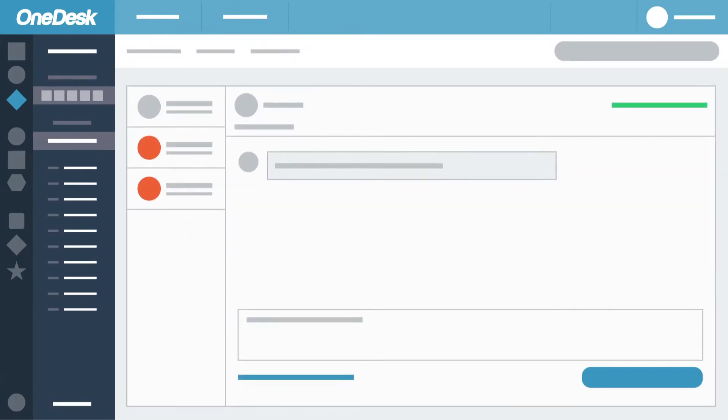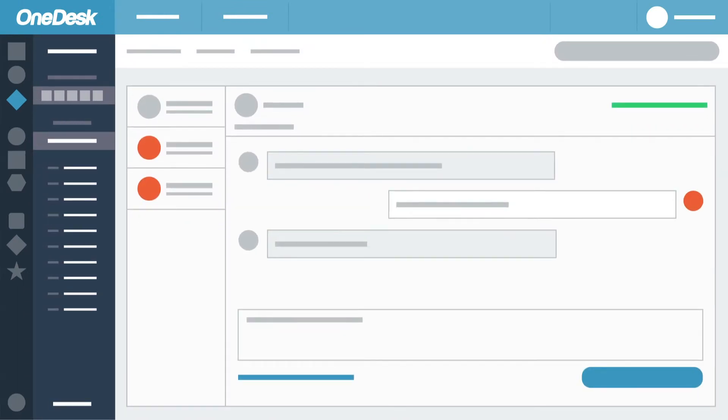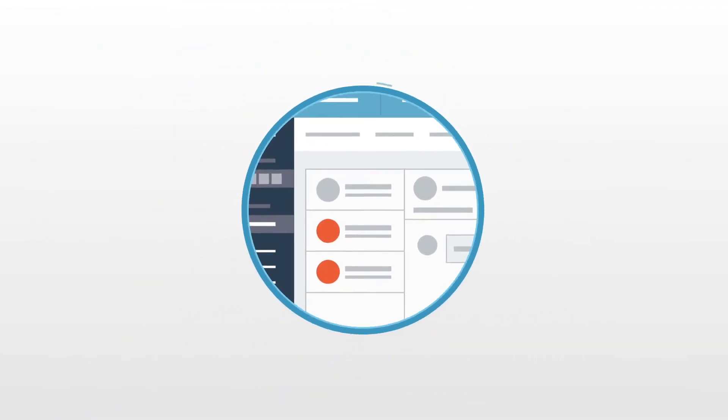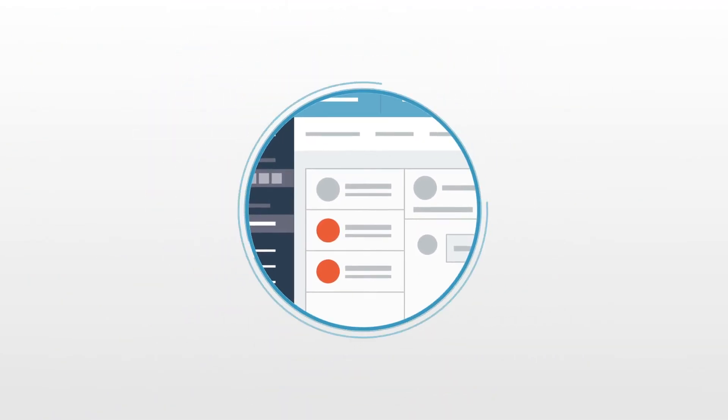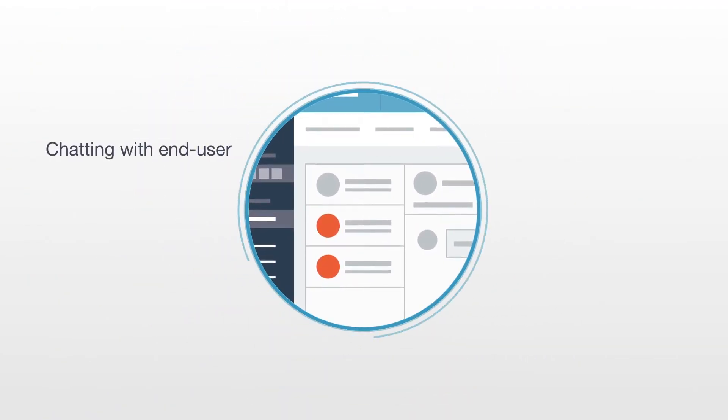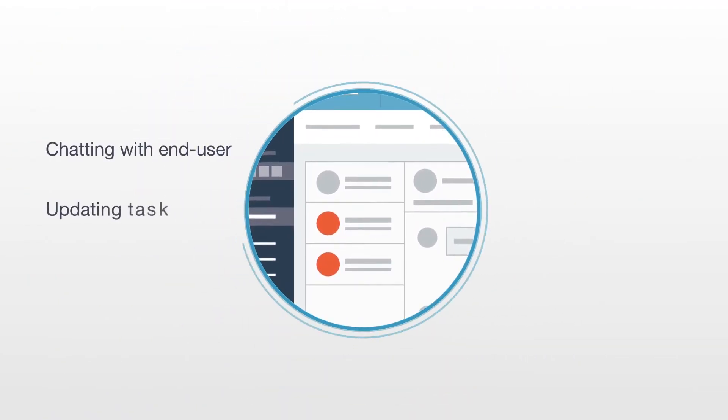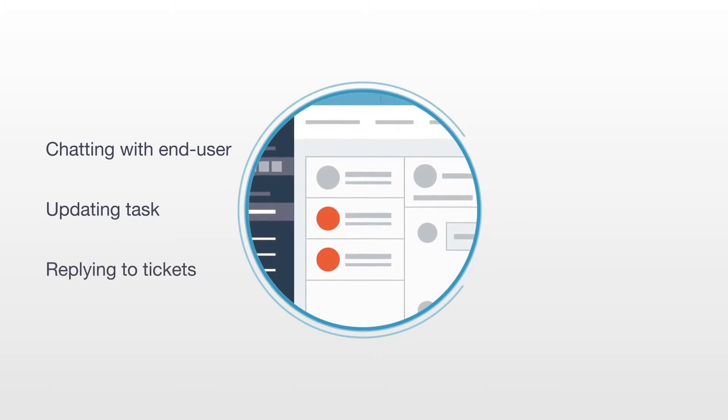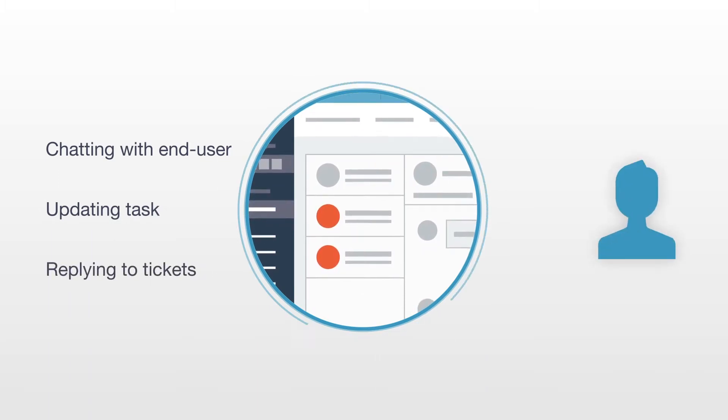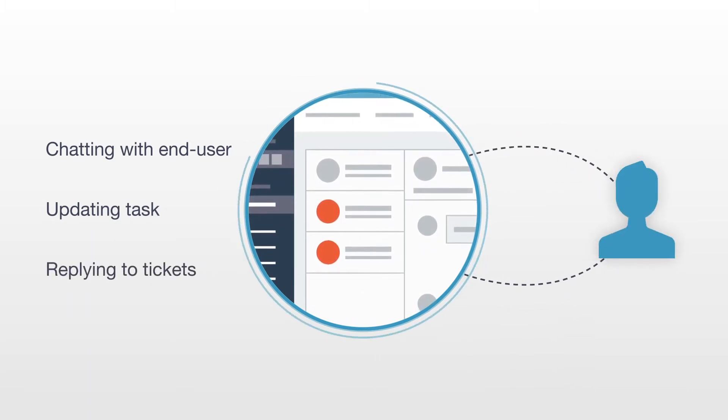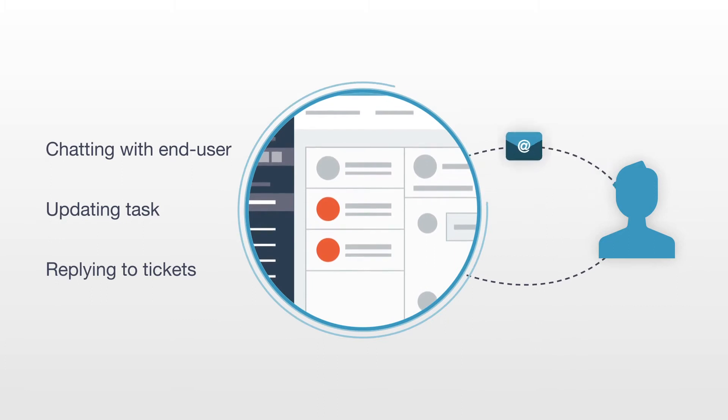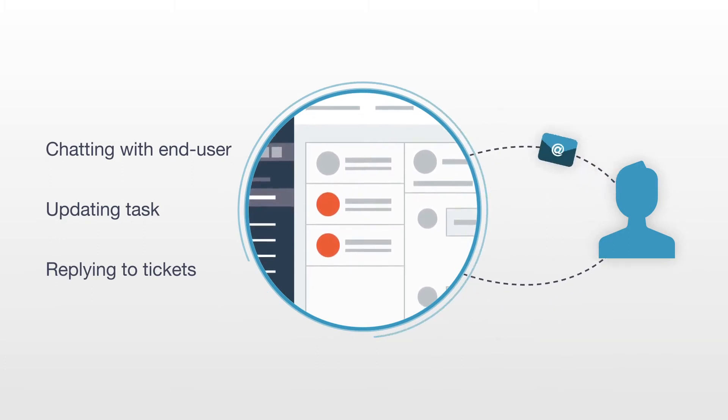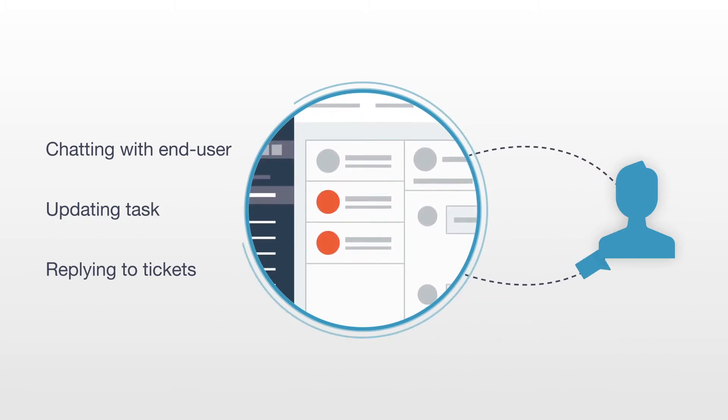Use OneDesk to communicate directly with end users or discuss privately with your team. OneDesk has a powerful real-time messaging system built right in. Whether chatting with an end user, updating a task, or replying to a ticket, OneDesk sends the message in real-time and emails those who are offline. Emailed replies are added to the conversation seamlessly.